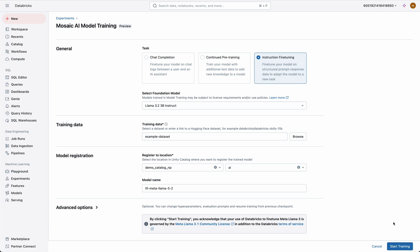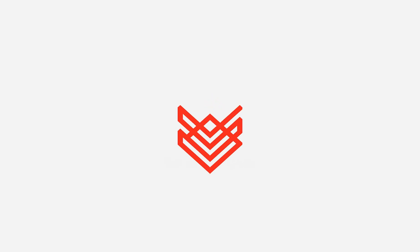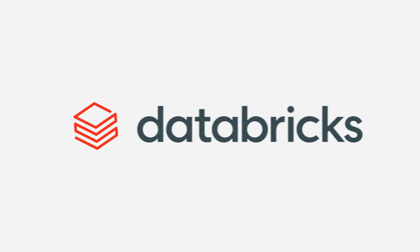We're really looking forward to seeing what you all use these new models for on the Databricks Mosaic AI platform.